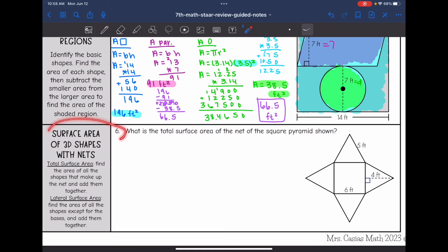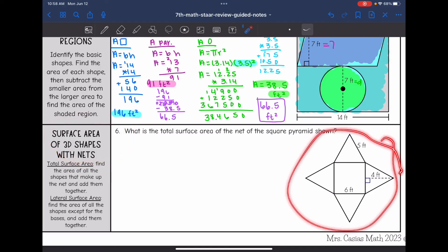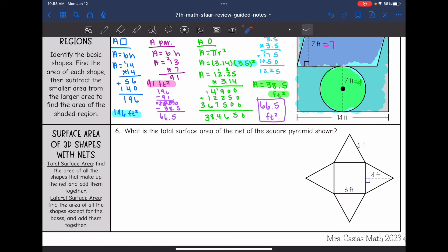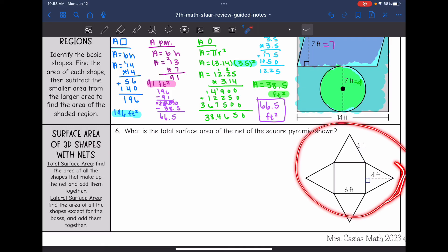The last thing we're going to do is surface area of 3D shapes with nets. This is the net of a pyramid. A net is basically just a composite figure — to find the surface area, you find the area of the different parts. Total surface area is the area of all shapes that make up the net added together. Lateral surface area is all shapes except the bases. This problem asks for the total surface area of the net of the square pyramid shown.